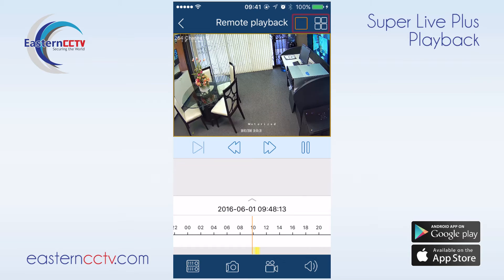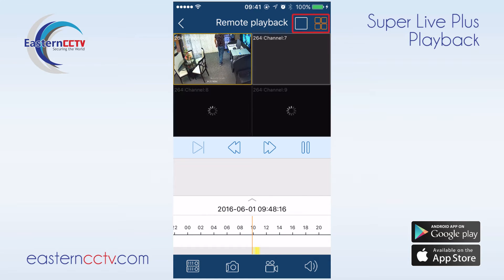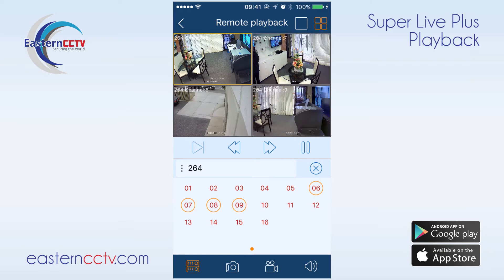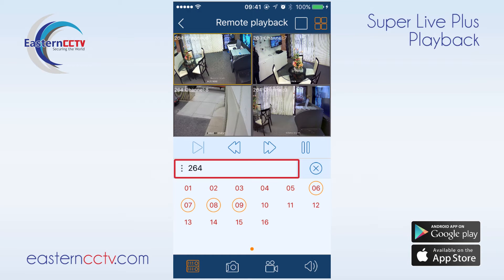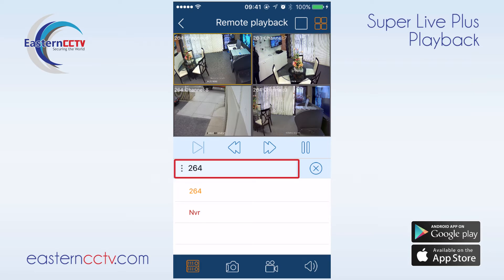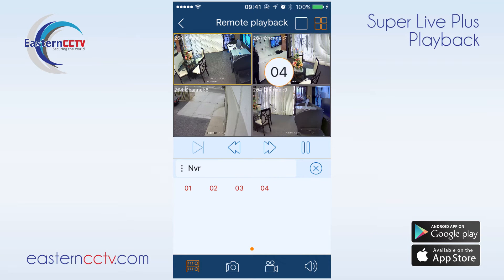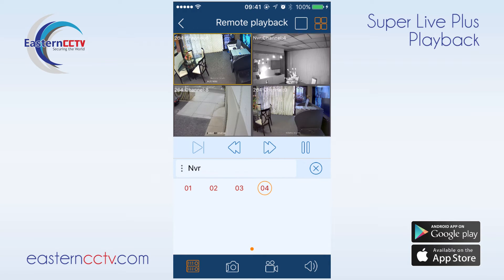We can select either 4 or single channel mode. The SuperLive Plus app allows us to view footage from various DVRs and cameras by clicking on the device list, changing the device, and dragging the cameras that we want to view.